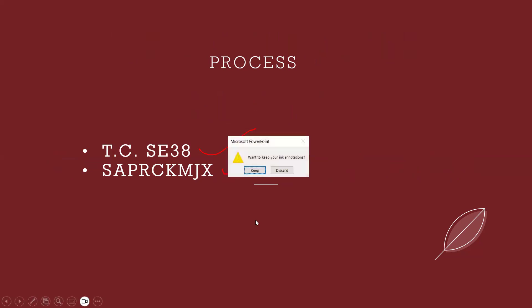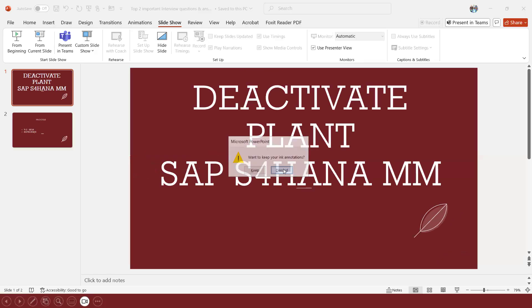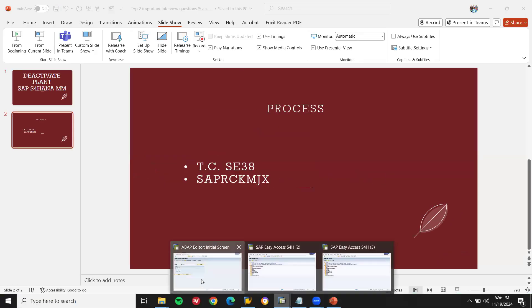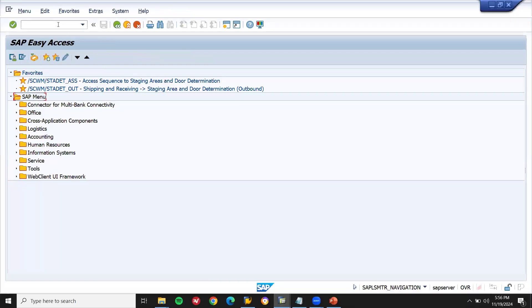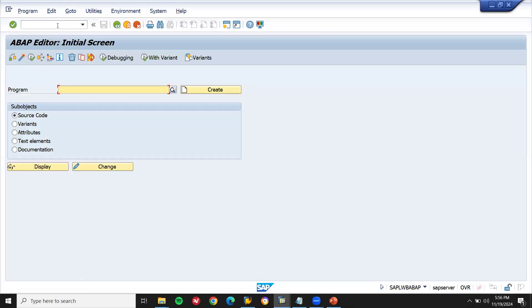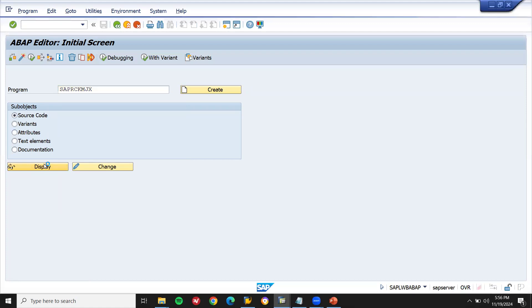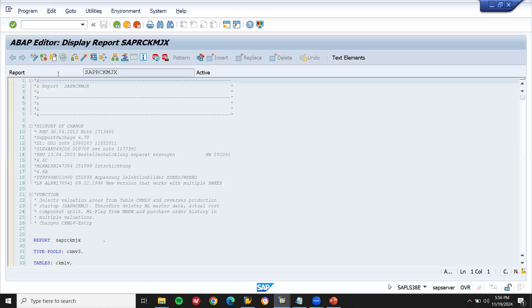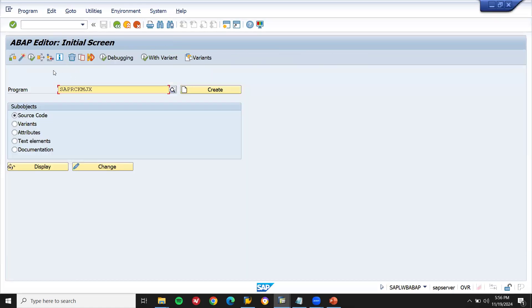Let's go to the system. Enter SC38 transaction code. Go to display, or you can execute it here itself. Let me execute it here itself. Execute.